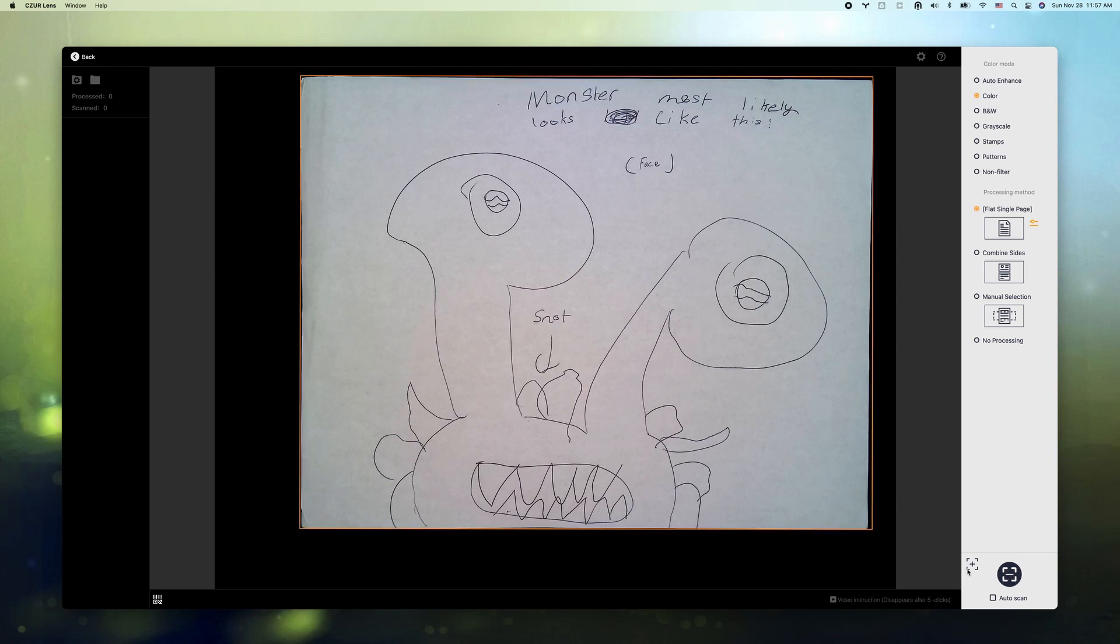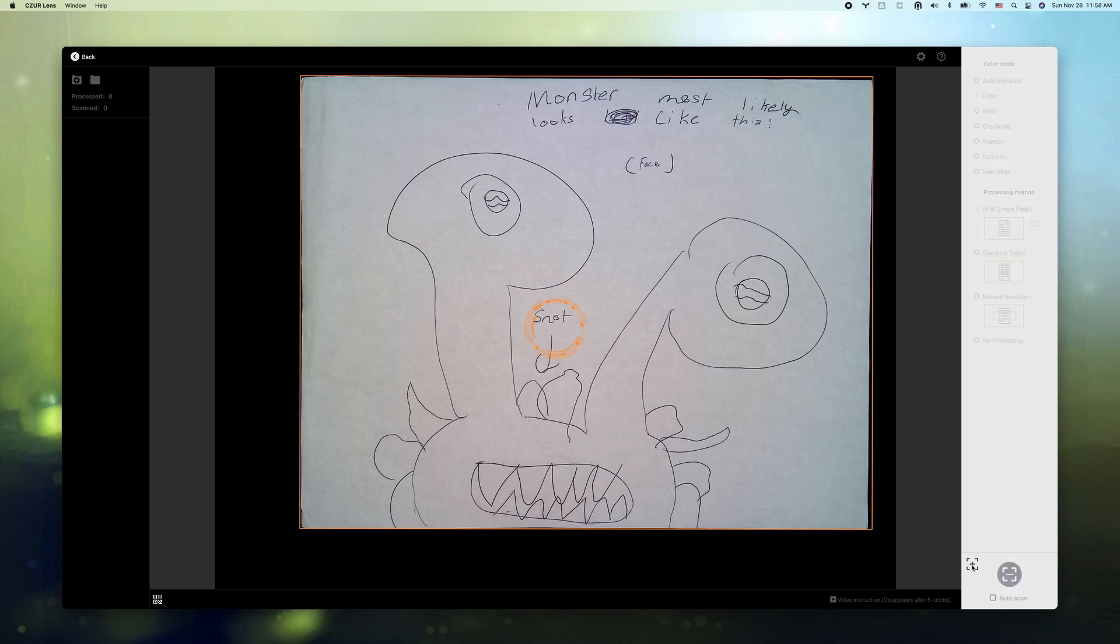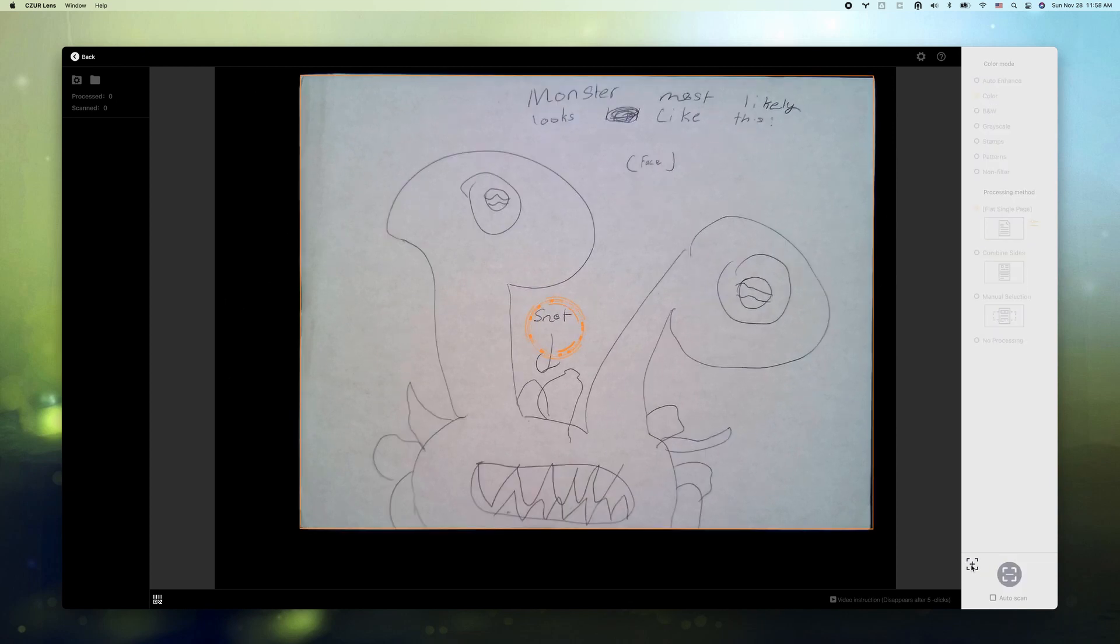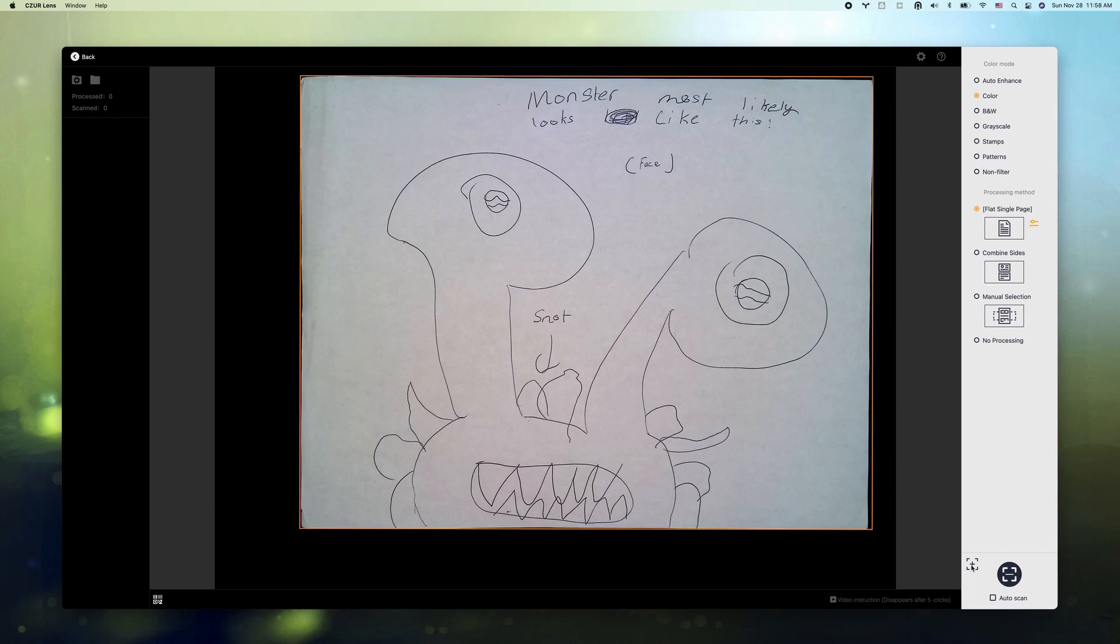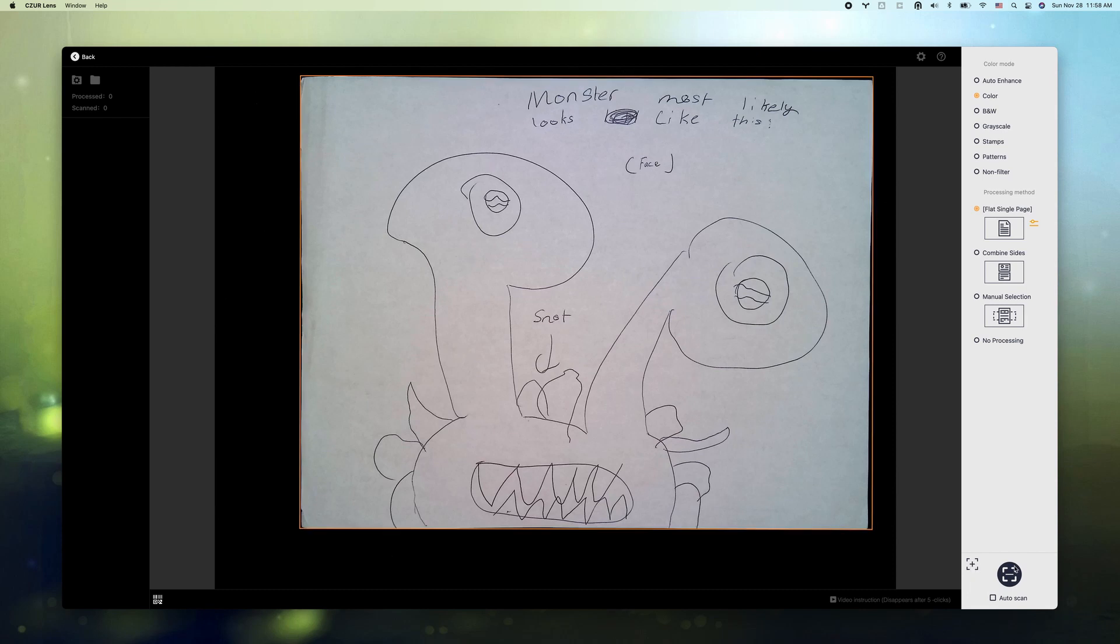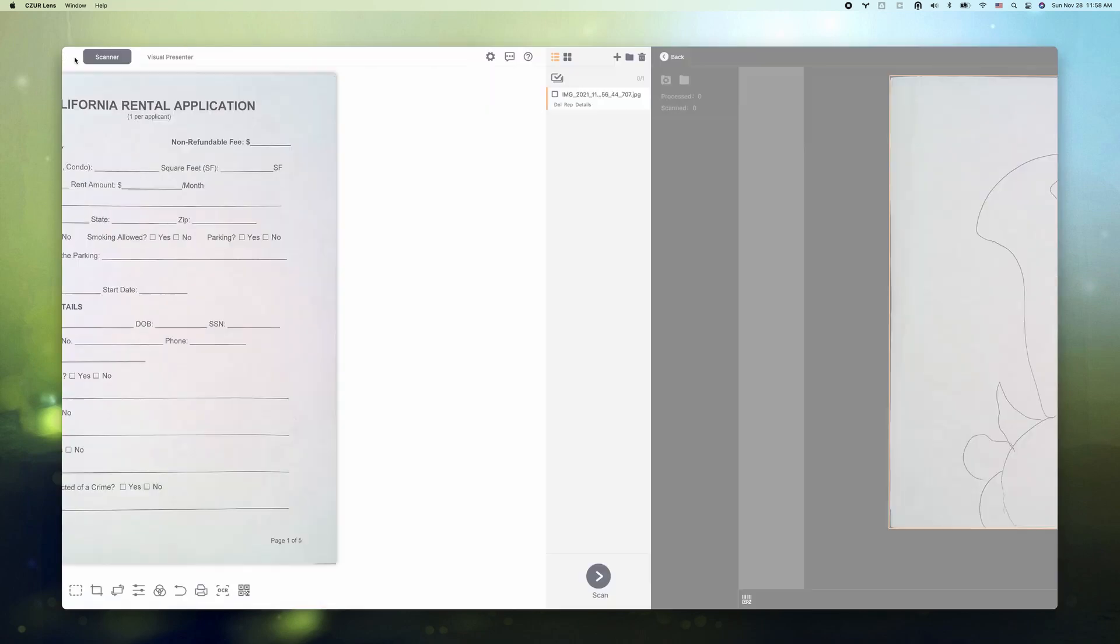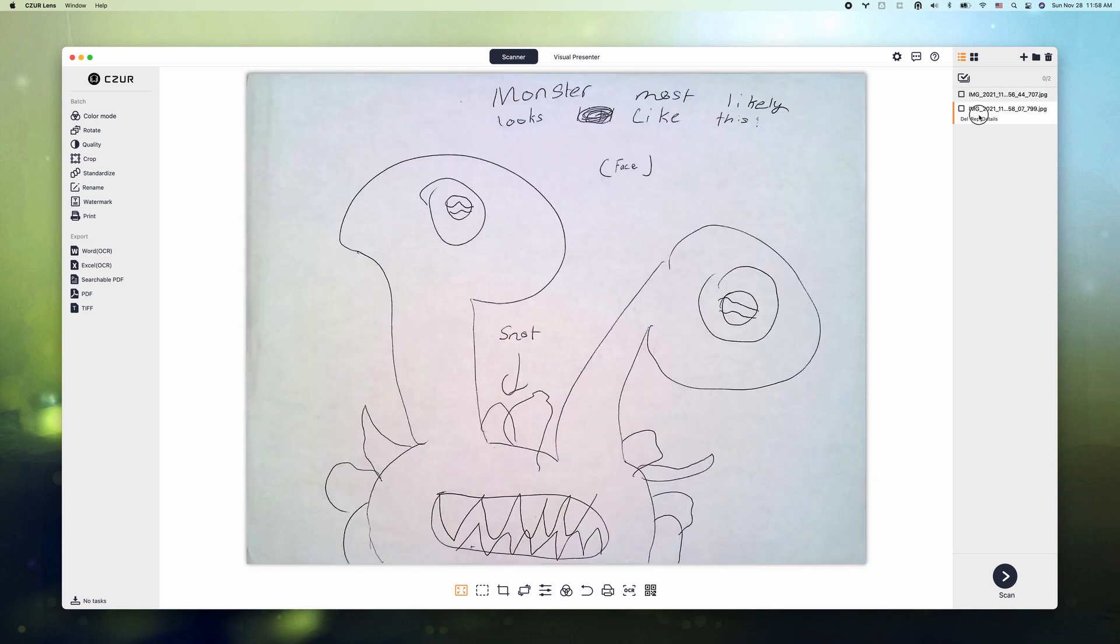And sometimes if you feel like it doesn't focus very well, then you can try to press the focus button and then do the scanning. Now let's go back and take a look. Pretty good, isn't it?